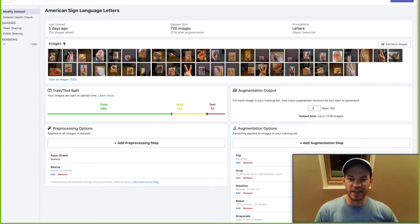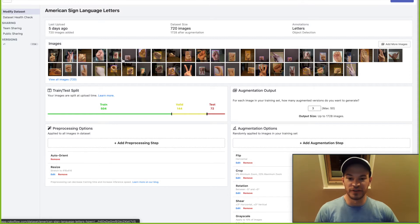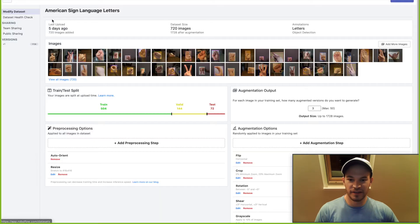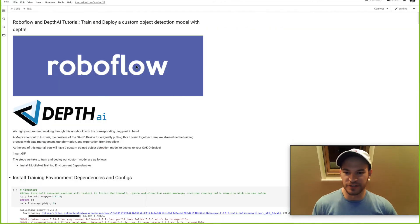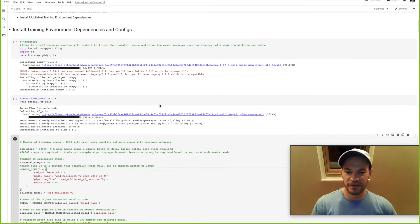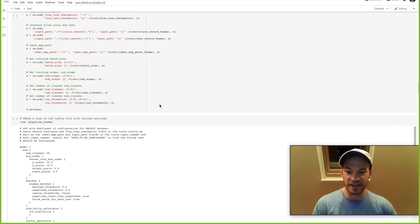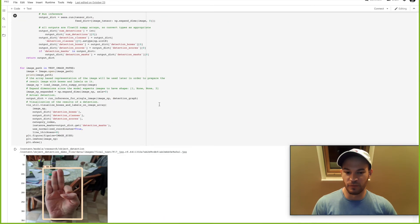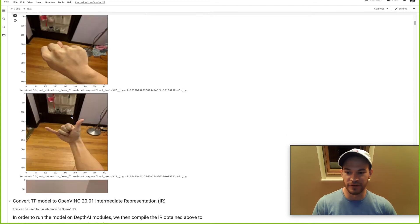The first step is to gather a dataset. Here you can see American Sign Language letters posted publicly on RoboFlow, courtesy of RoboFlow user David Lee. Let's take a look at a couple of these images. The next step is to train a model with our new data. We'll go through this notebook and form a custom trained model to identify American Sign Language using state-of-the-art object detection technology, and check that our model can make inference on test images.